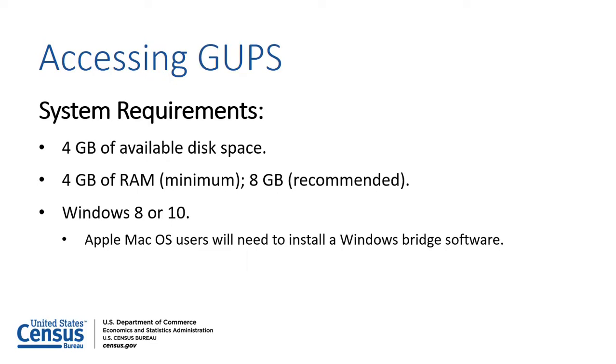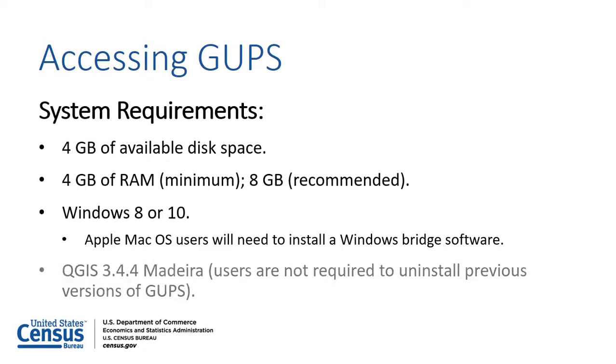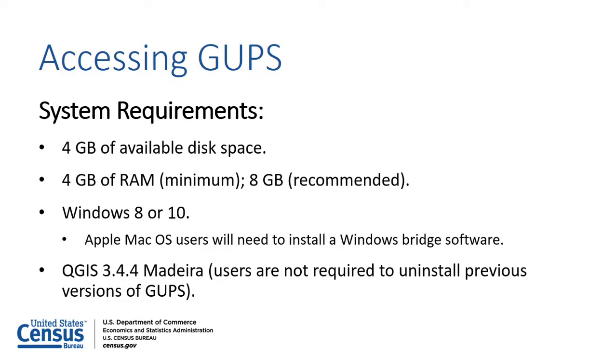The up-to-date version of GUPS runs in QGIS version 3.4.4 Madeira. Please note that users with an older version of QGIS installed in their computer from a previous BAS cycle will not need to remove it before installing version 3.4.4. Users can have multiple versions of QGIS installed at once.